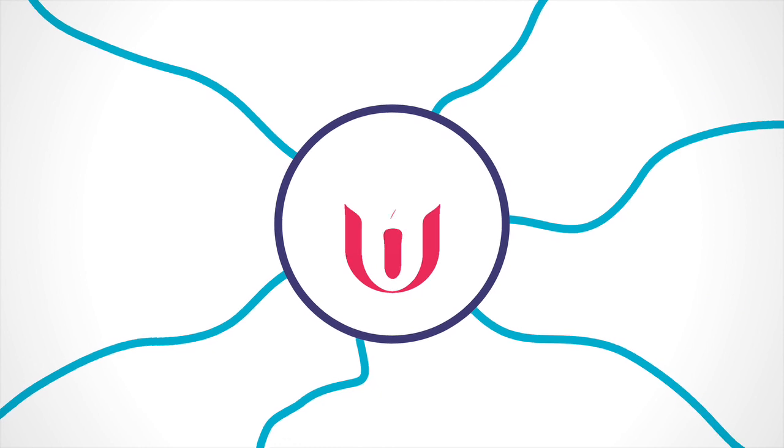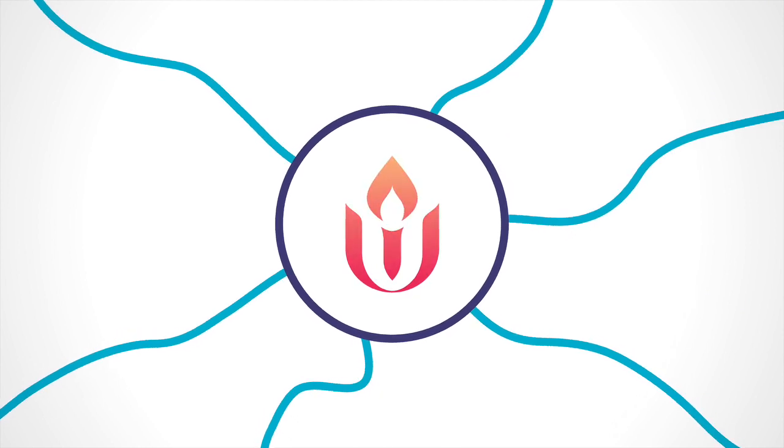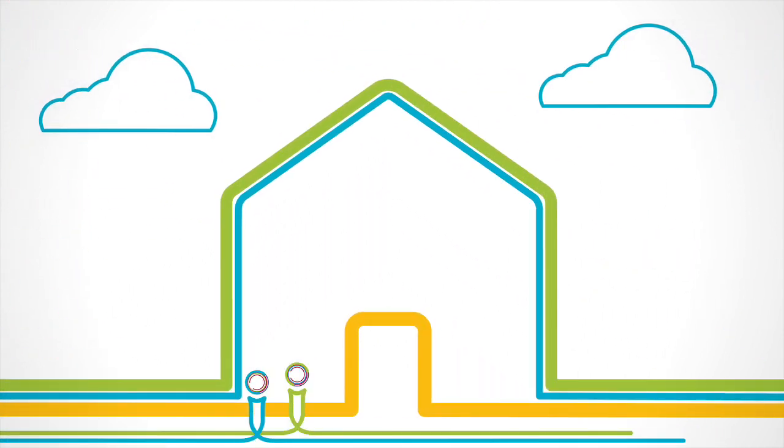Unitarian Universalism reconnects, bringing people together with meaning and inspiration.